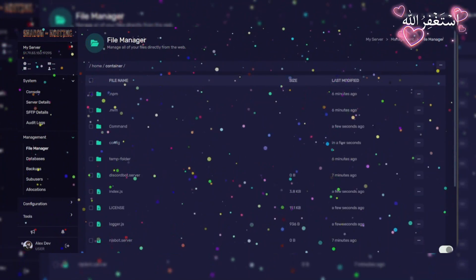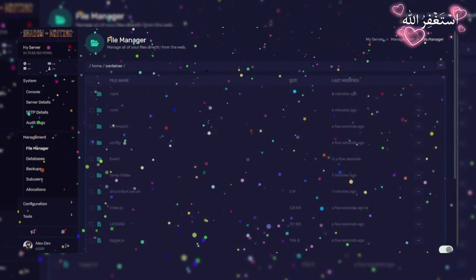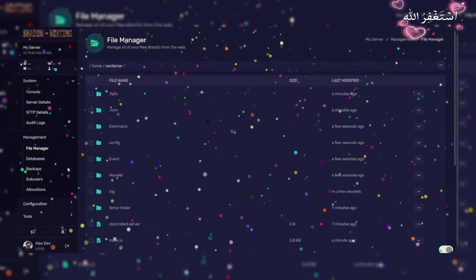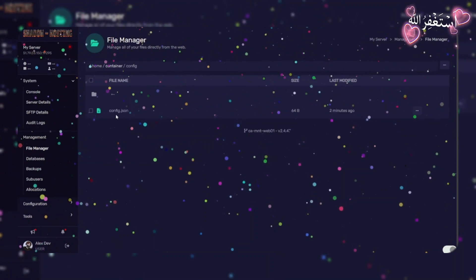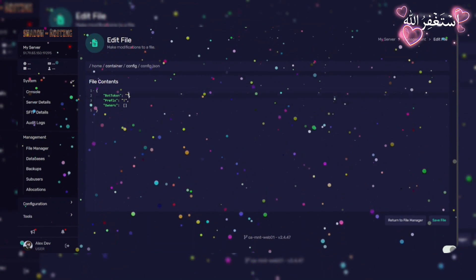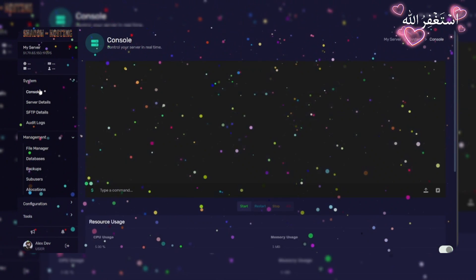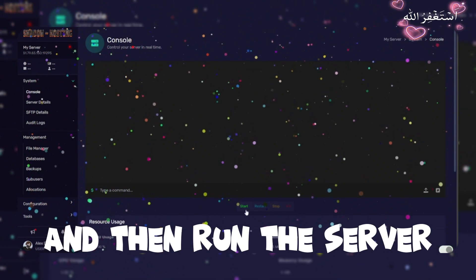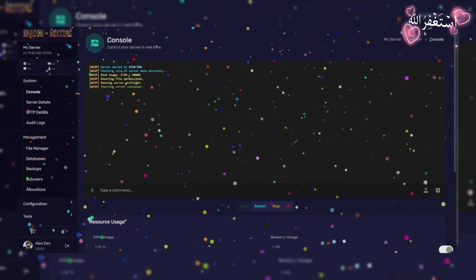Zip file and unzip in server by clicking on three dots. After uploading files, add your bot stuff and then run the server.